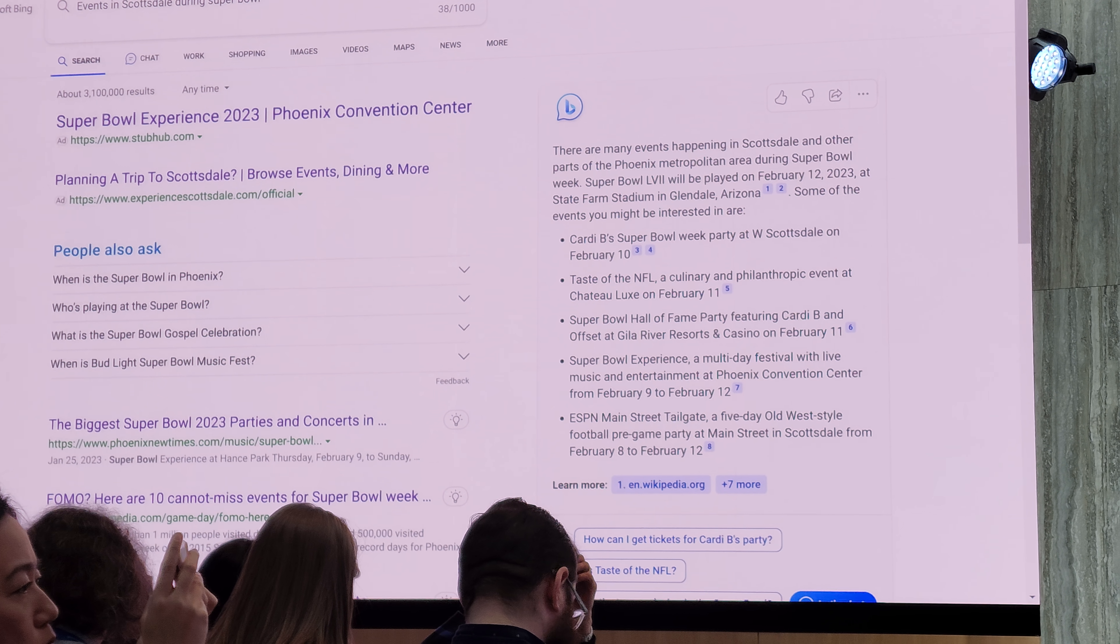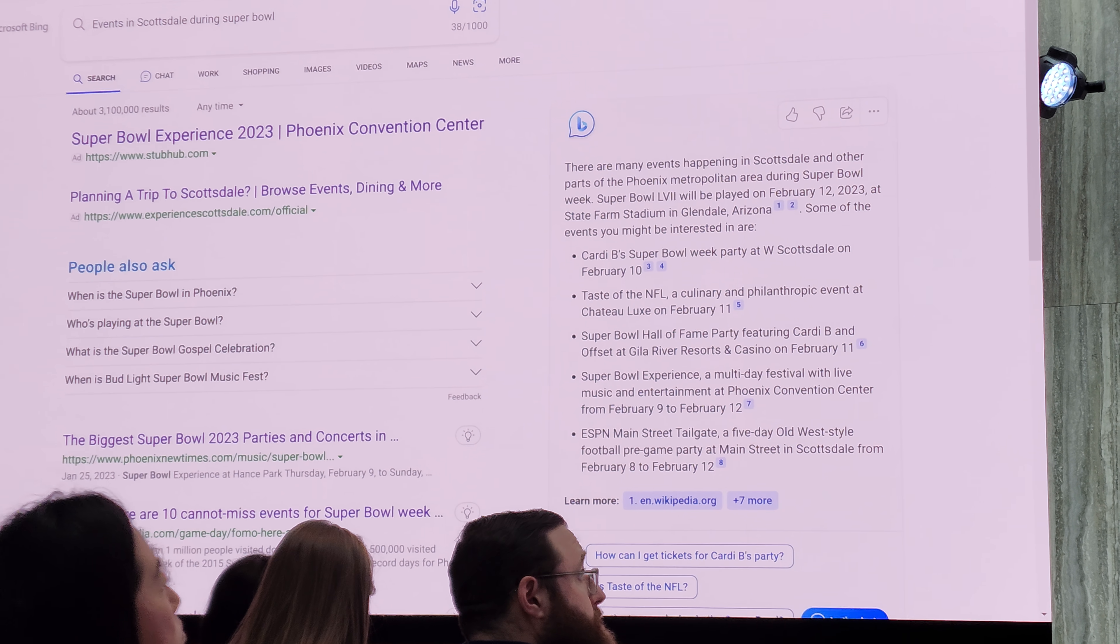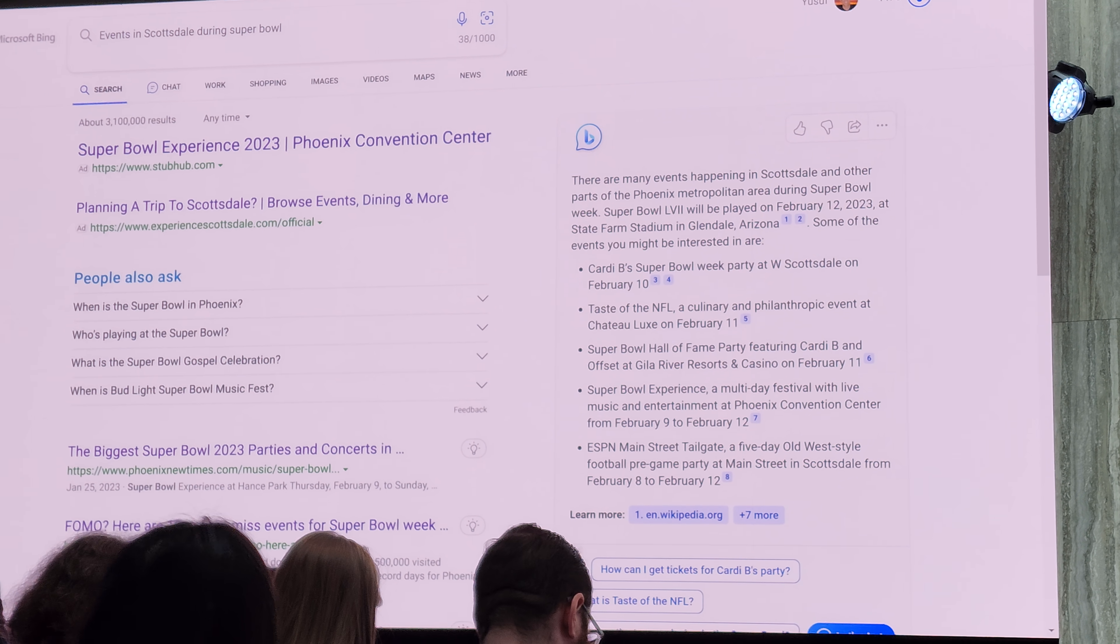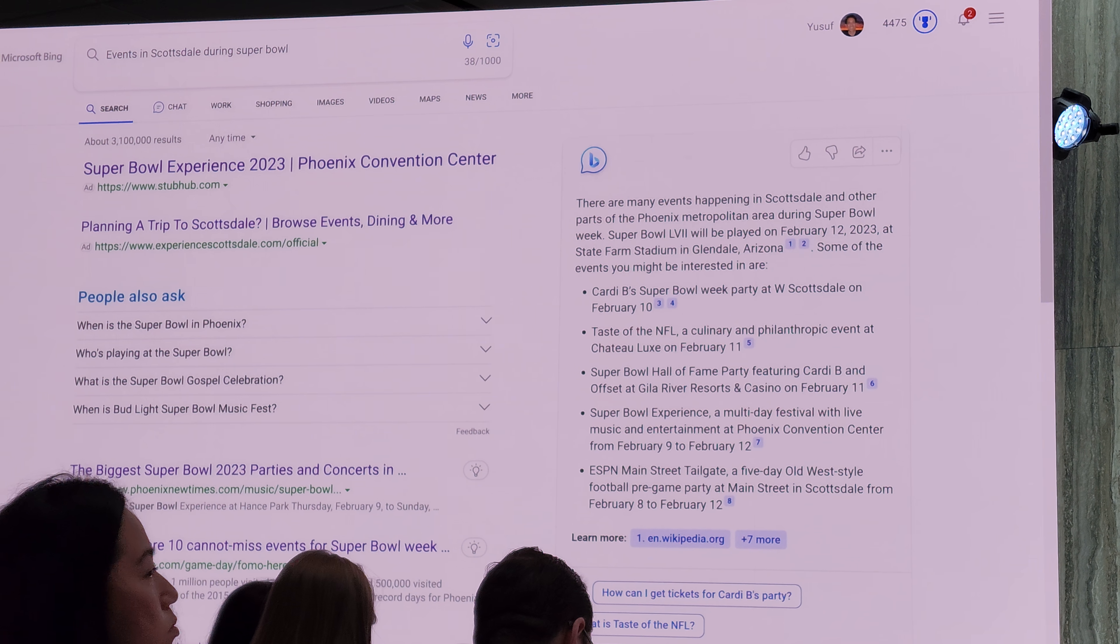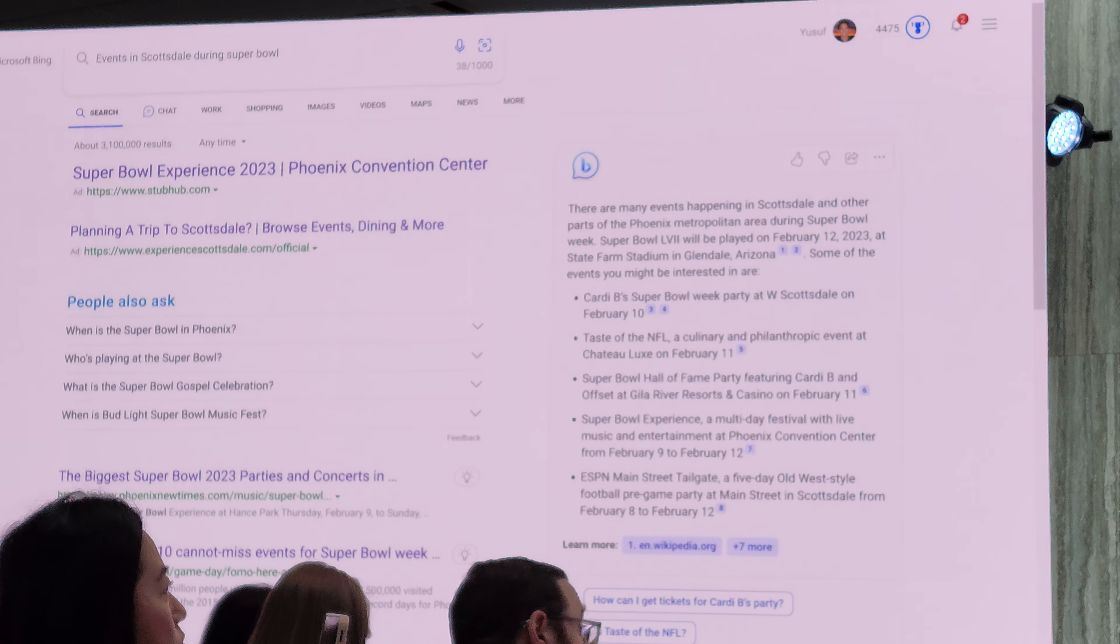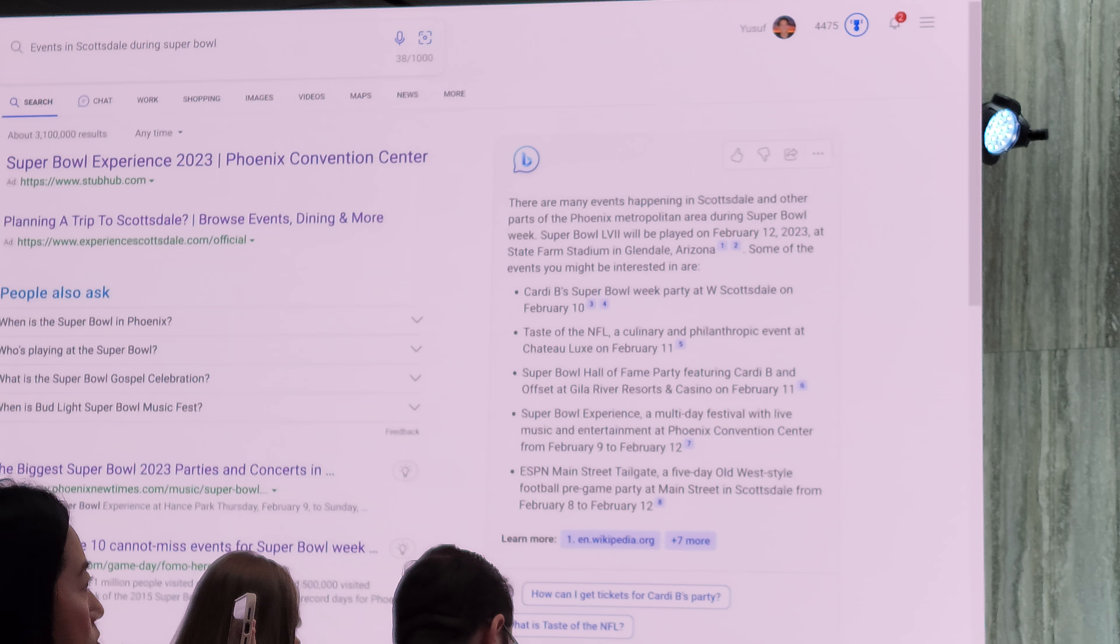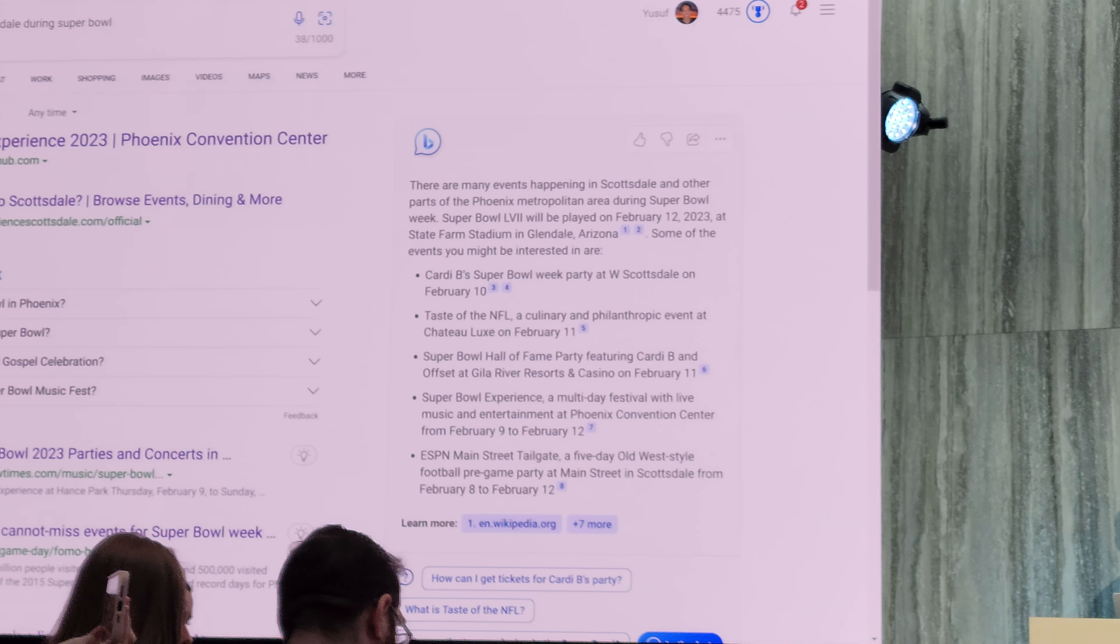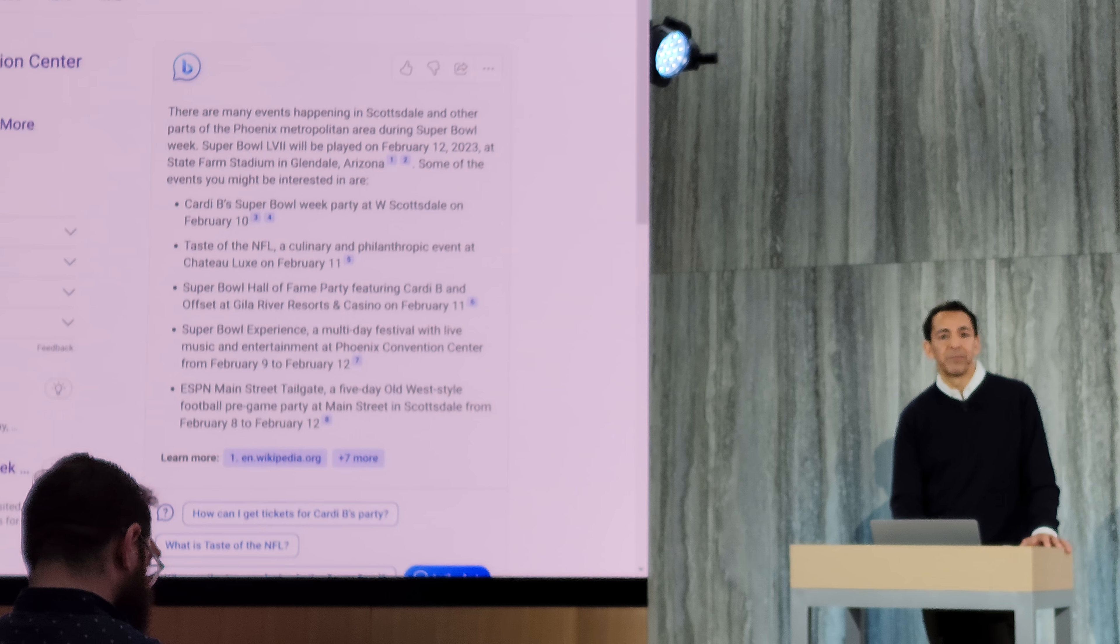So we're able to pull these things together. So you get to start to get a sense of how we can build on what's today with the Bing index. Now I'm going to show you a few more of these types of answers quickly so you can get a sense of the power and the time savings from Bing.